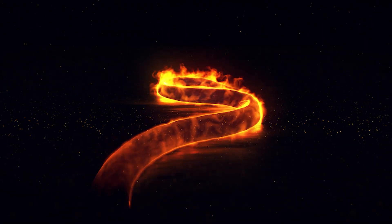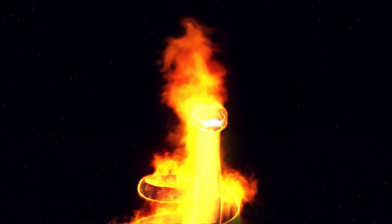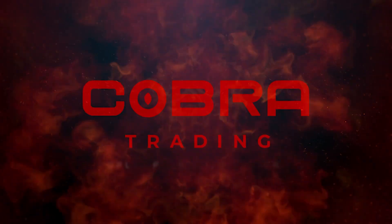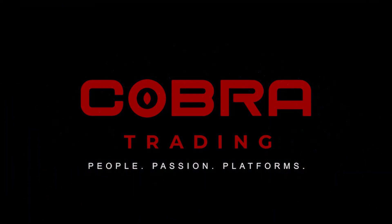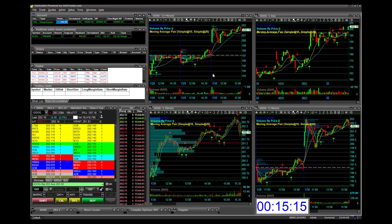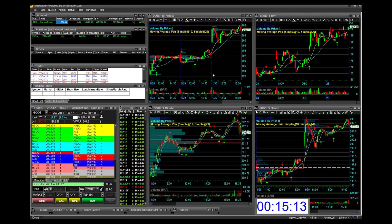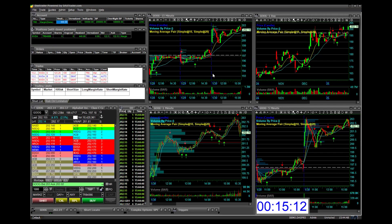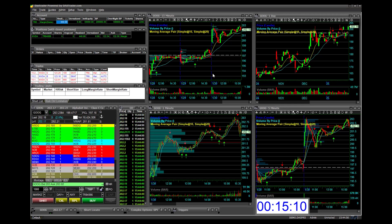Welcome back to the Cobra Trading channel. Today we have Michael from DAS Trader Pro who's going to be showing you how to set up your DAS Trader platform. Hello and welcome to this video tutorial provided by DAS Trader in conjunction with Cobra Trading.